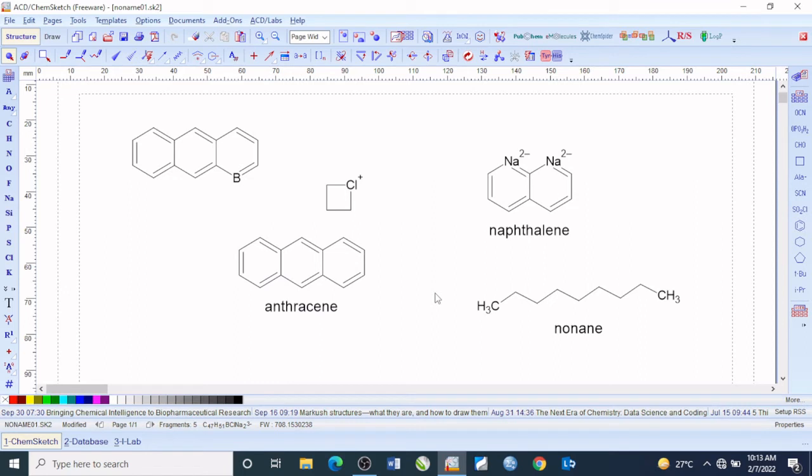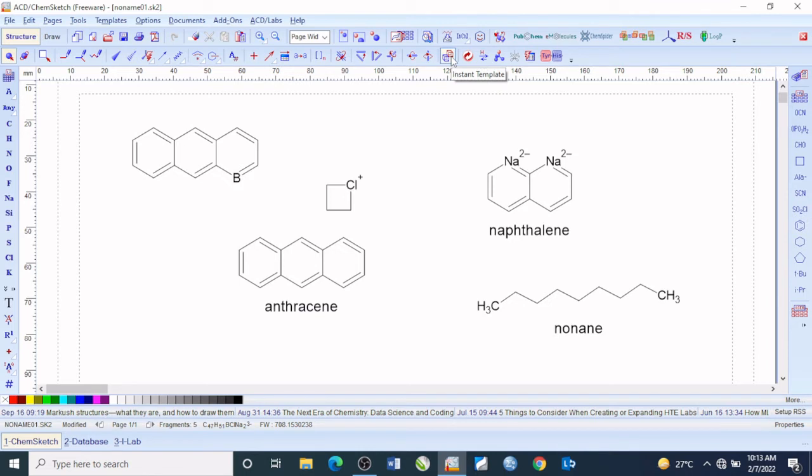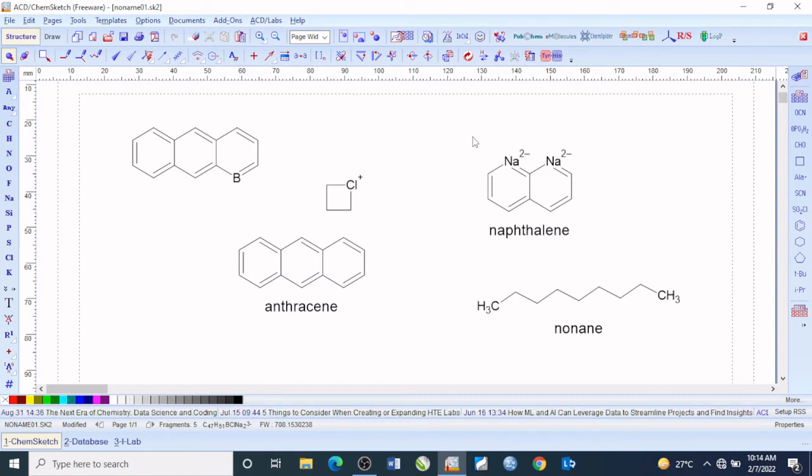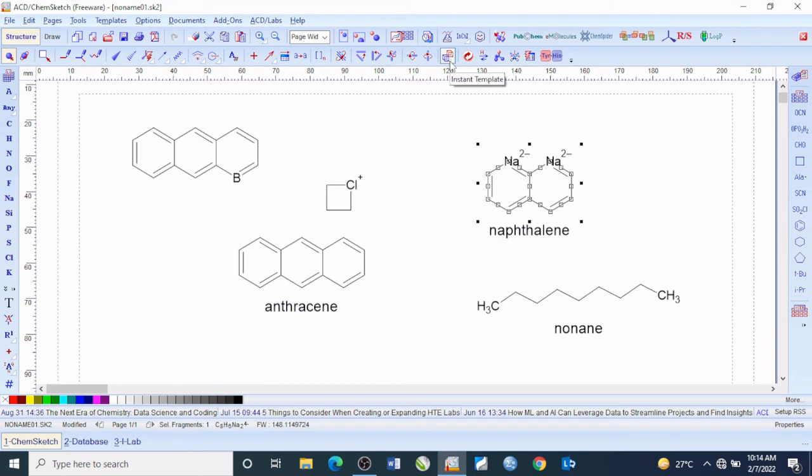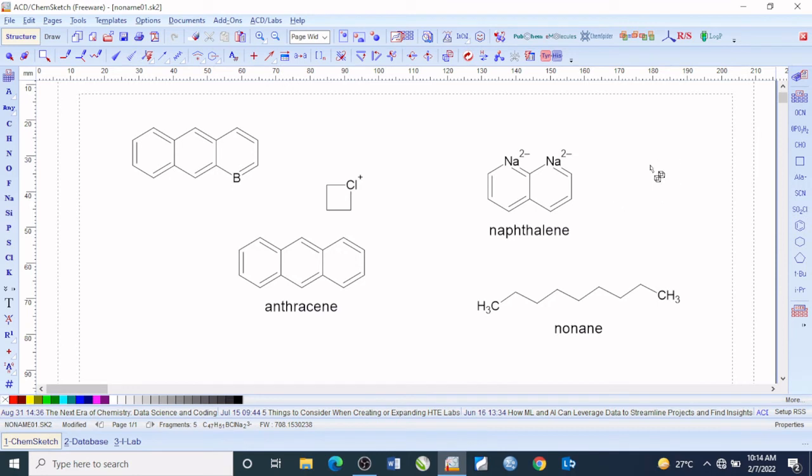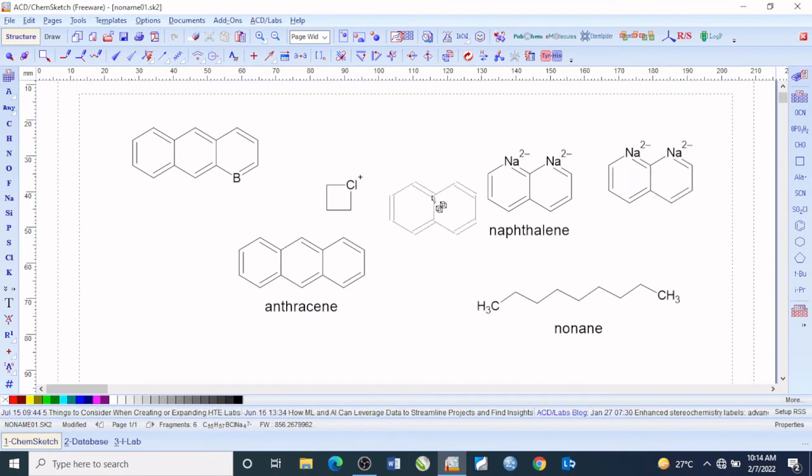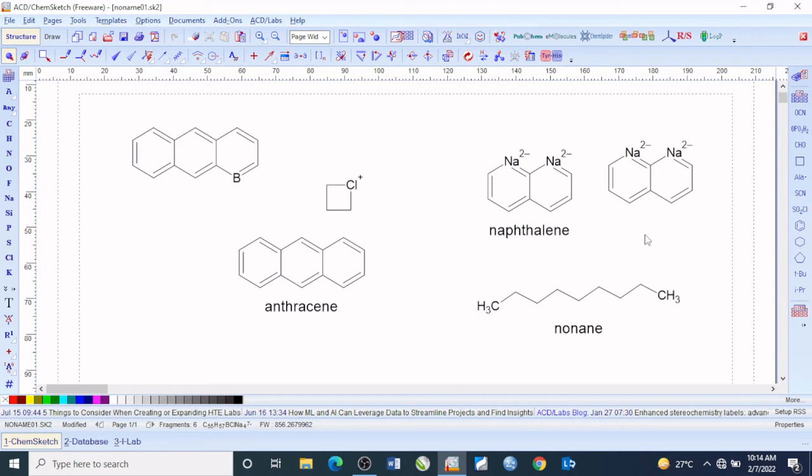Next I will show you how you can create or generate what we call an instant template. For instance, if you want to have another structure of this, you don't need to draw it again. Simply highlight this, get to the instant templates, click here, pick it up and paste on the other end. This is how you can make duplicates of chemical compounds you draw on this software.